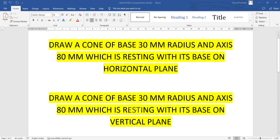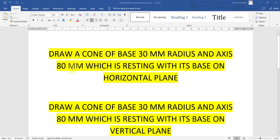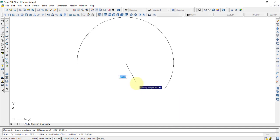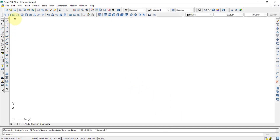We'll solve these one by one. The first question is: draw a cone of base 30mm radius and axis 80mm, resting with its base on the horizontal plane. Let's go to AutoCAD.